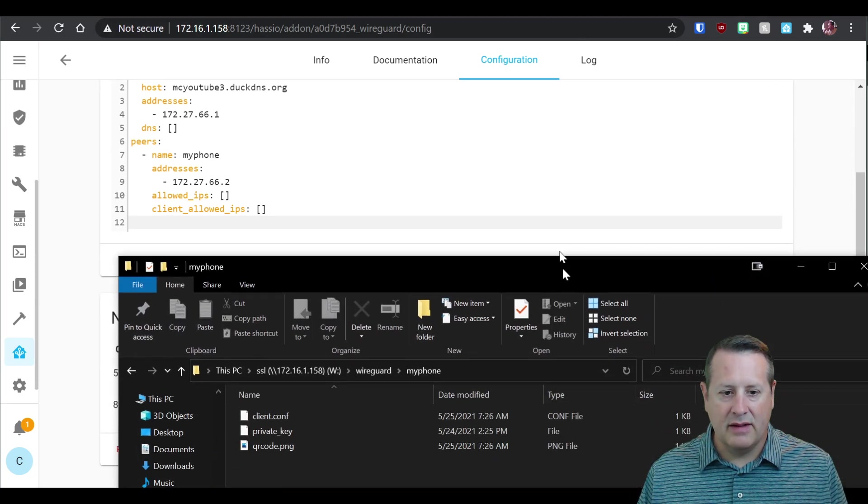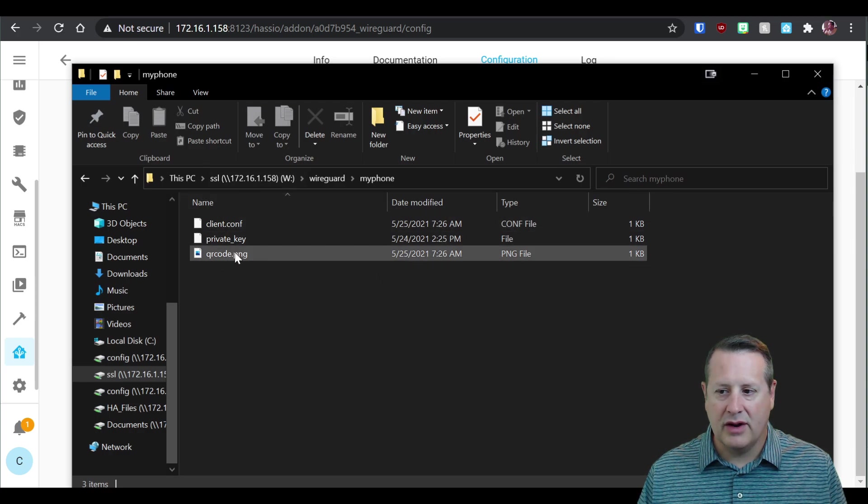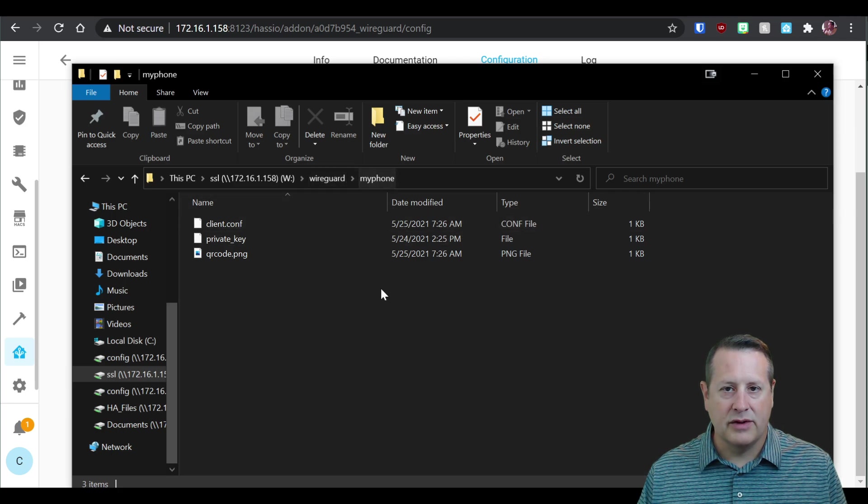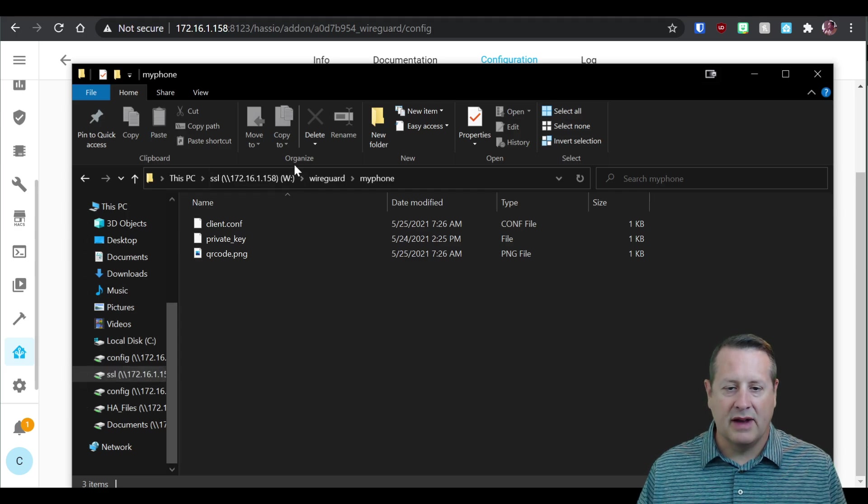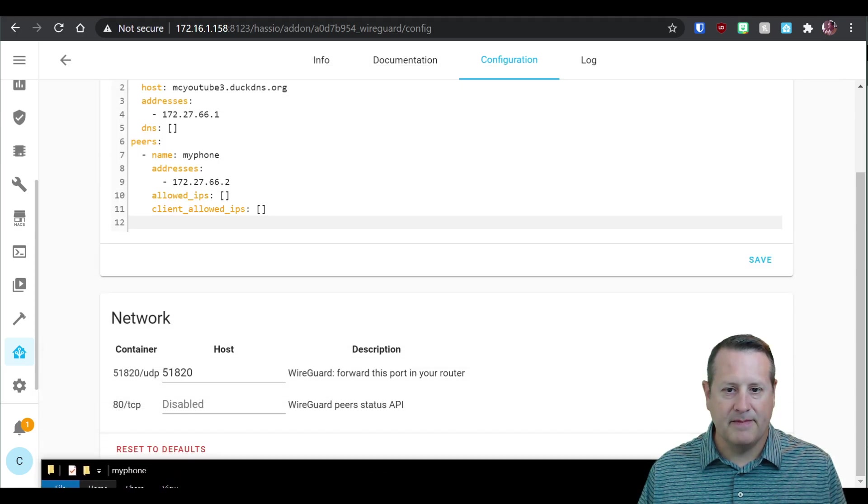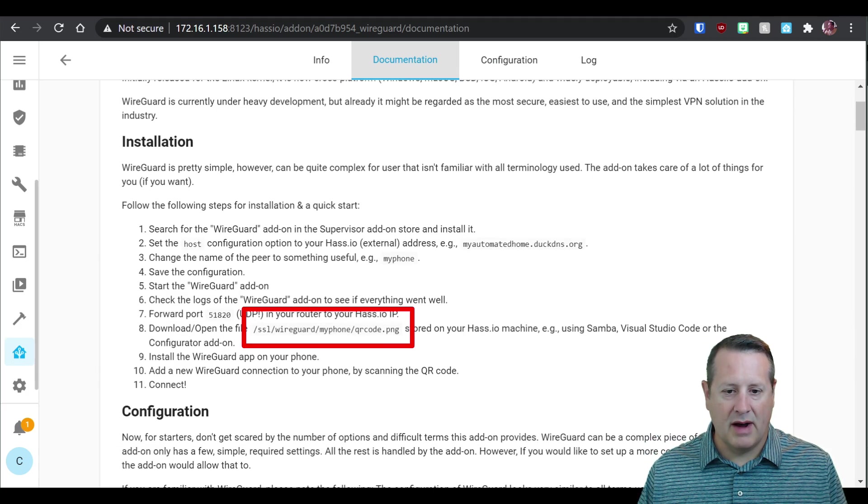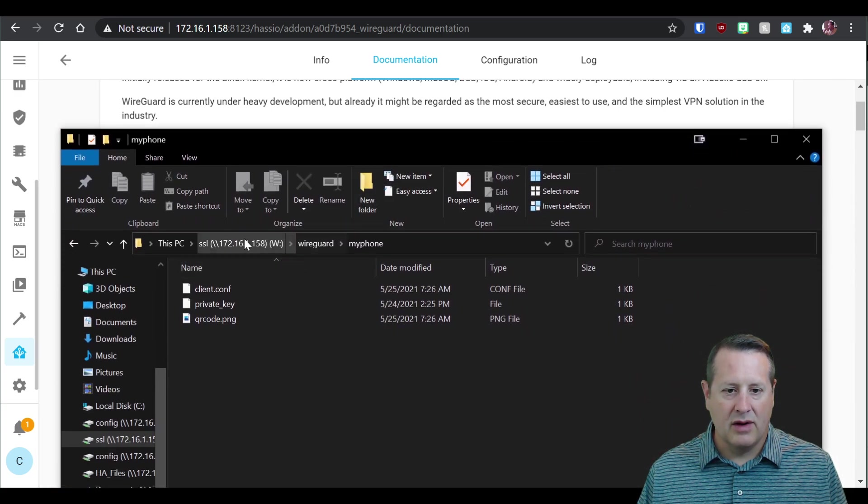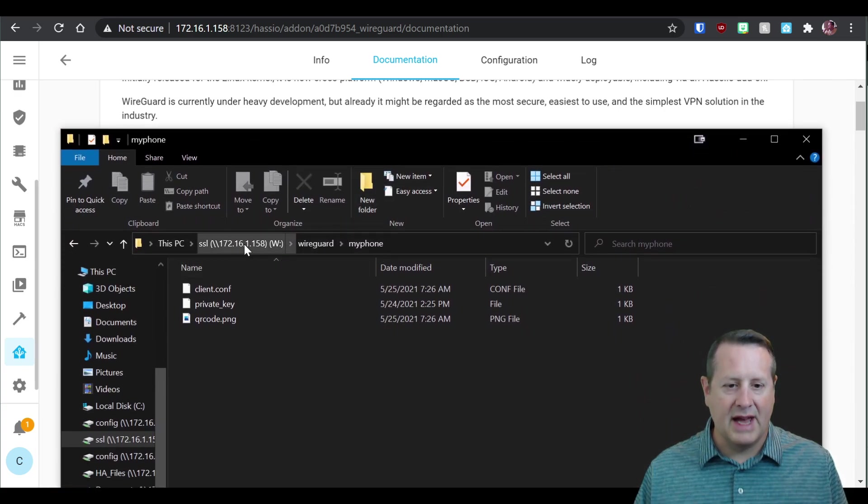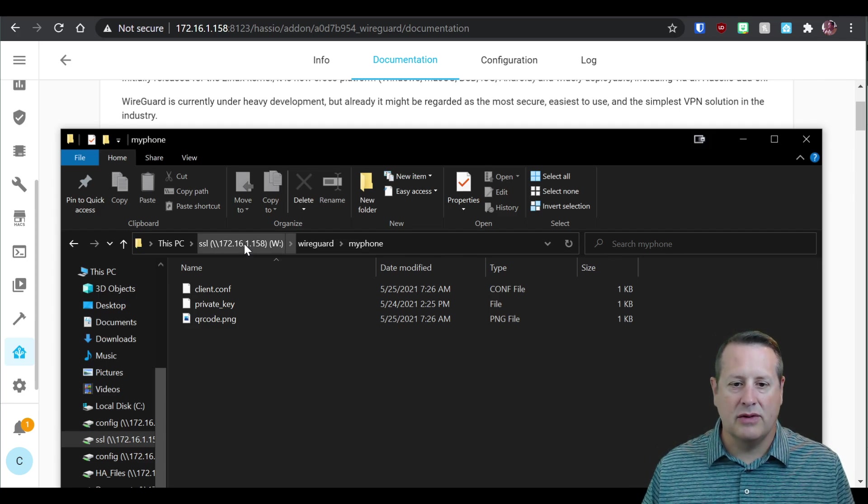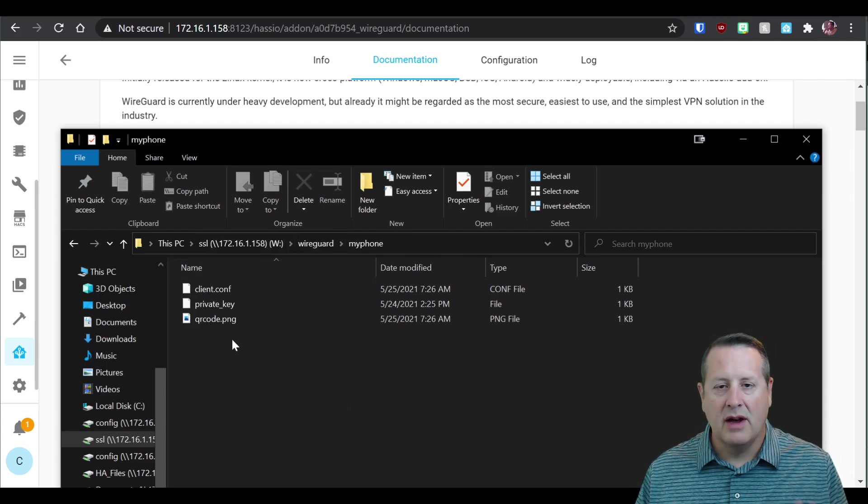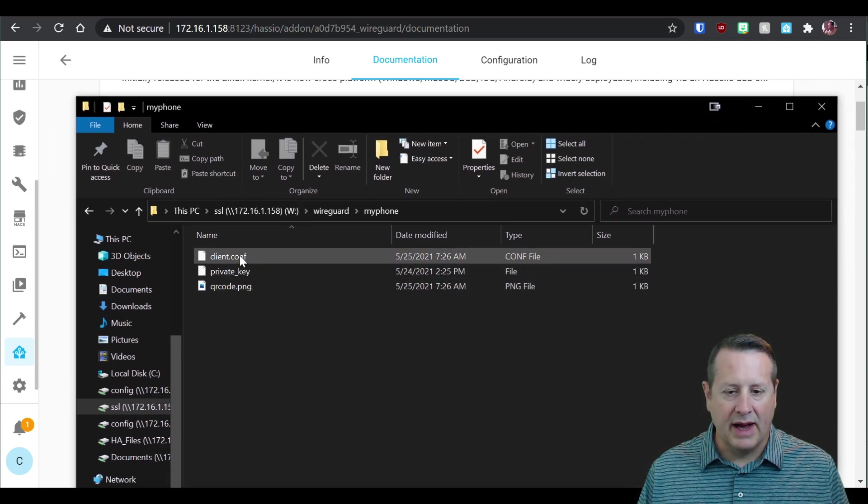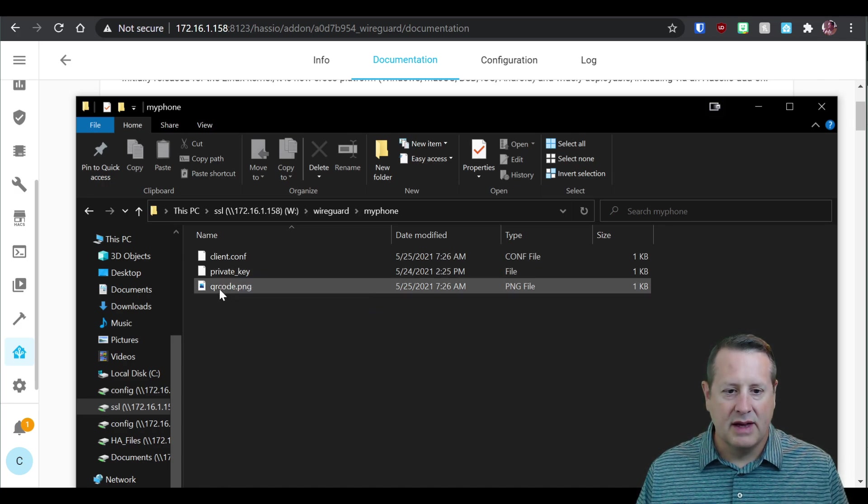Once you have the QR code, you'll see in here that there's a QR code that is created in the WireGuard my phone directory. And this is off the SSL directory that I mapped from Home Assistant. So as it says in the documentation, it says SSL WireGuard my phone QR code. And we look here, we have SSL WireGuard my phone. I just happened to map the SSL directory to my Samba share to drive W. That's what we have. You're going to get the QR code. You also get a client conf and a private key, which we'll talk about here in a second.